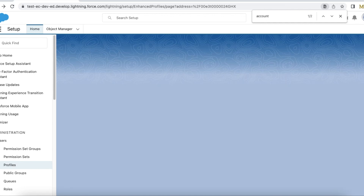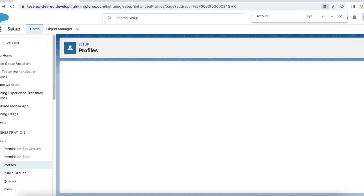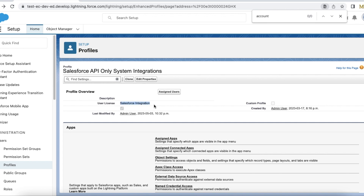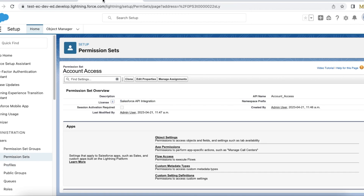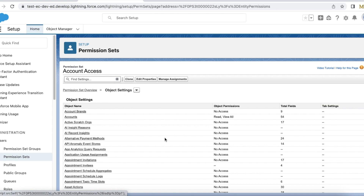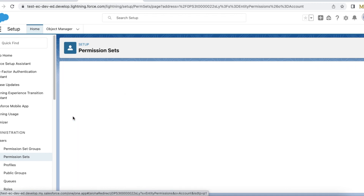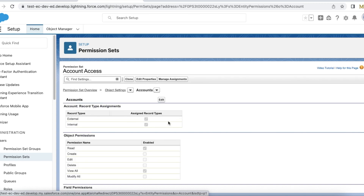So if your requirement is to give object access to Salesforce integration user license profile, then create a permission set with the license type Salesforce API integration. Once you create this permission set, go to object settings, select the object, and then give the access to the users.